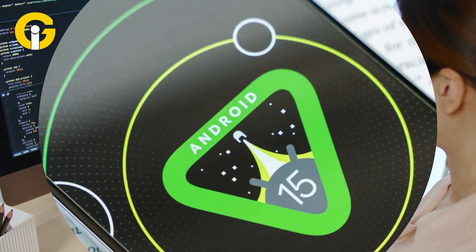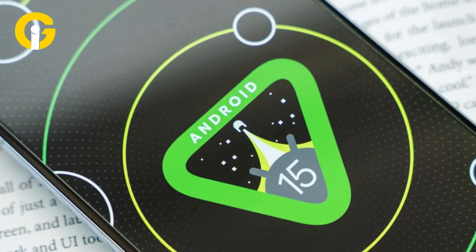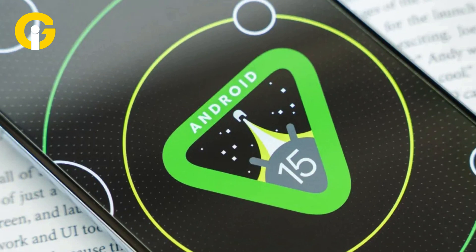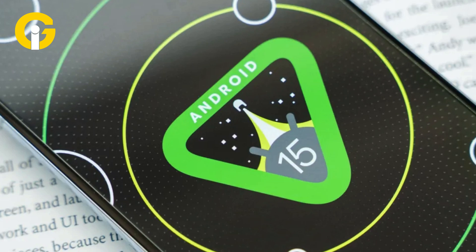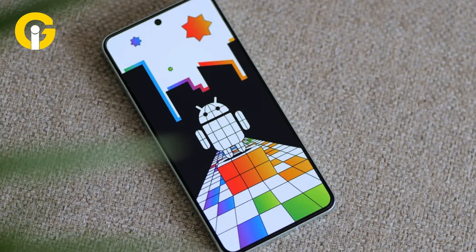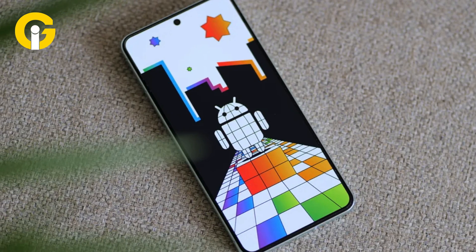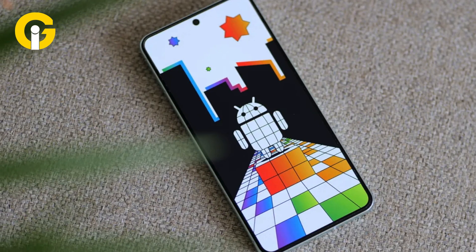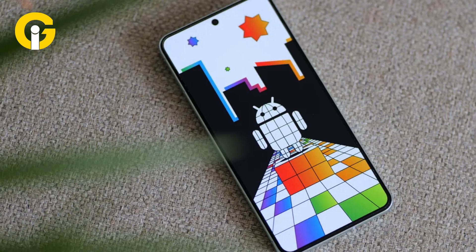If you want to exit the beta program and switch to the stable release of Android 15, you need to unenroll before QPR1 Beta 1 is released. Here's how.